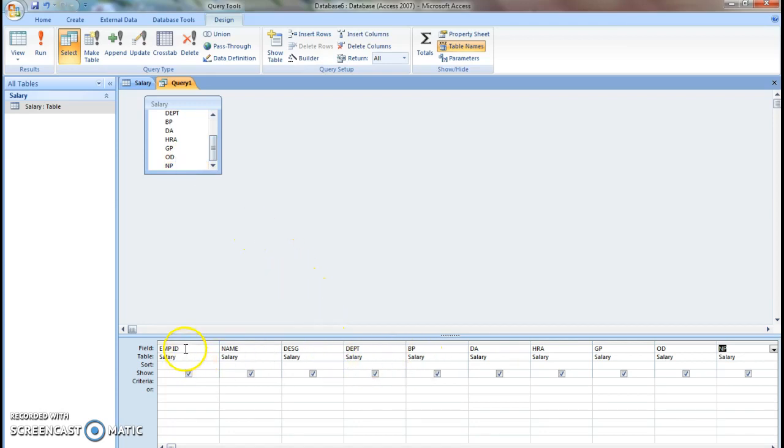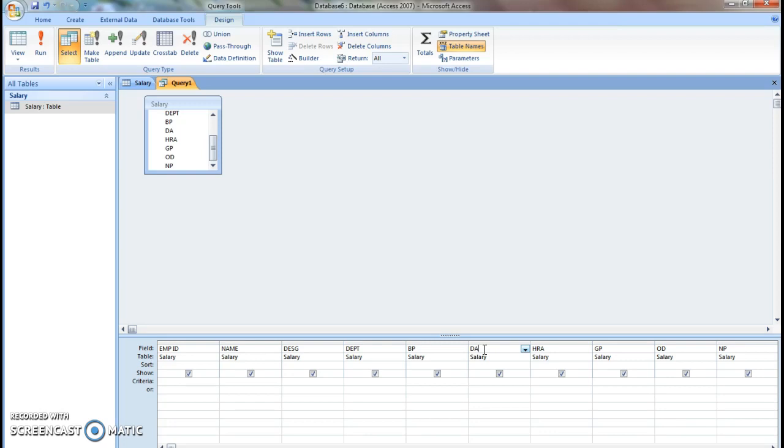So we have entered the required details for employee ID, name, designation, department and basic pay. We have to use formulas to calculate dearness allowance. Dearness allowance will be given as a certain fixed percentage on basic pay.